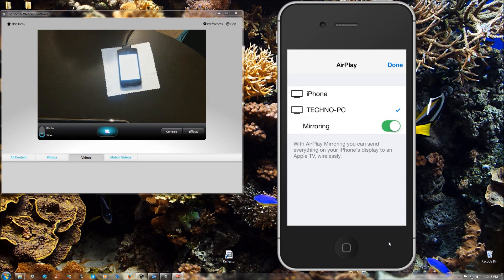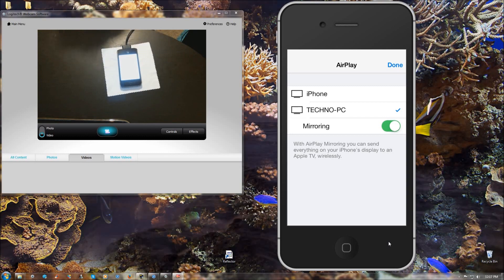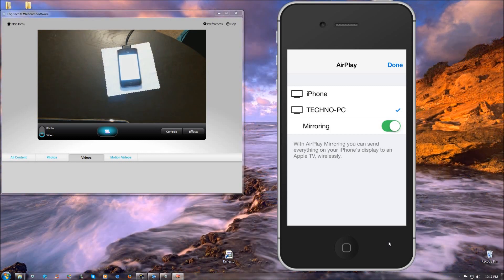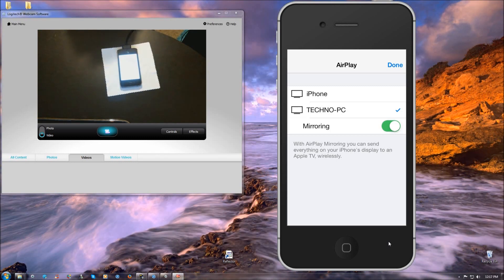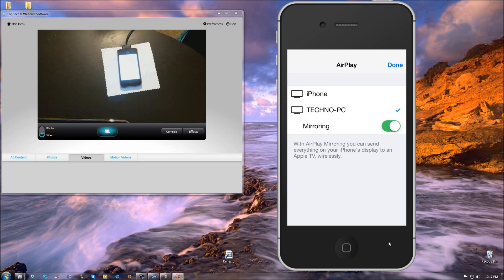Once you turn it on, it'll either give you an error message or just simply say Waiting for Activation. And it won't allow you to do iMessage or FaceTime, which is a pretty big problem.